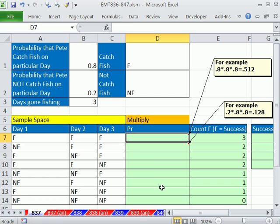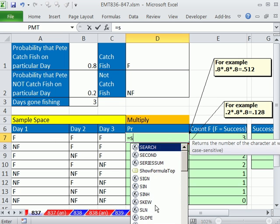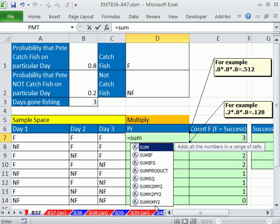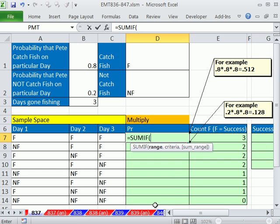All right, so let's do this. You could just do VLOOKUP of that times VLOOKUP of this times VLOOKUP of that. Three VLOOKUPs, but we're not going to do that. We're going to use the SUMIF function.